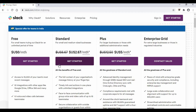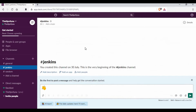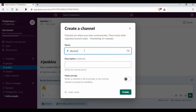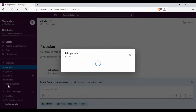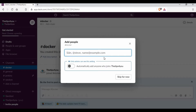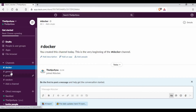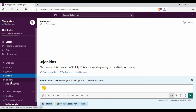I already have an account with Slack. I've created a workspace called 'Tips For You' and I've also created a channel called 'Jenkins'. You can add channels and add people into them, so you can have multiple team members as part of a channel. You can see there are two channels — Docker and Jenkins — along with the default General and Random channels.